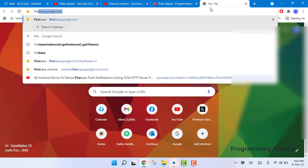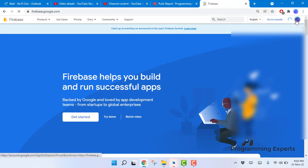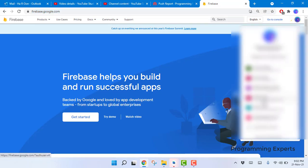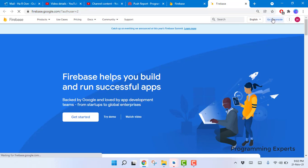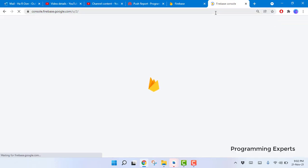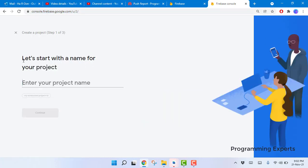First, go to firebase.google.com and select your Gmail account. Click on 'Go to Console'. Once inside the console, click 'Add Project' and specify your project name.